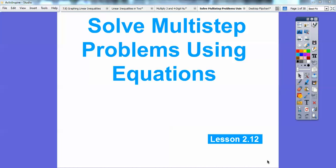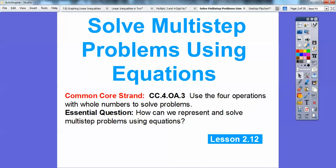Hey everybody, Mr. Math Blog here, and this is a fast lesson. We're doing solving multi-step problems using equations. Our essential question is: how can we represent and solve multi-step problems using equations?